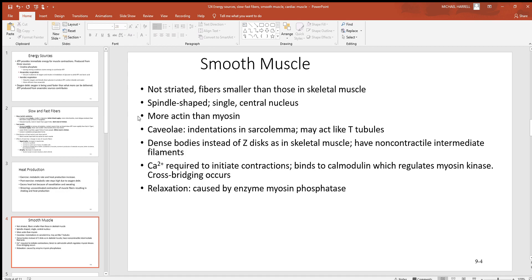Now let's look at smooth and cardiac muscle. Going back to a review of smooth muscle — remember it does not have the striations on a histology slide like you see with skeletal. The fibers are smaller than what you see with skeletal. Some of those skeletal muscle cells are very long and may run the entire length of a muscle. Smooth muscle is spindle shaped — football shaped, tapered on the ends and thick in the center — which is different from skeletal, which was shaped more like a straw.